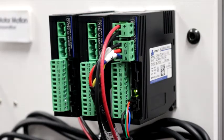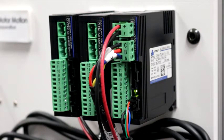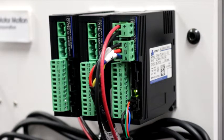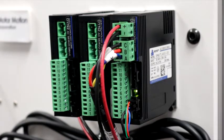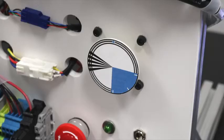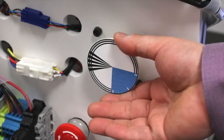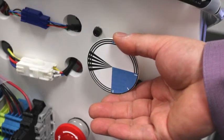The DYN2 servo drive's status LED will turn green to indicate the drive is in operation. The servo motor locks position.